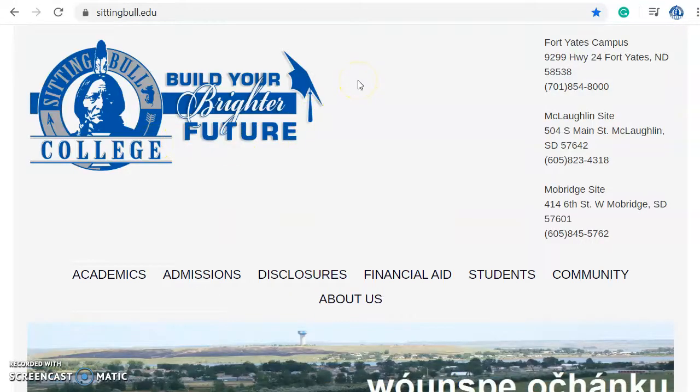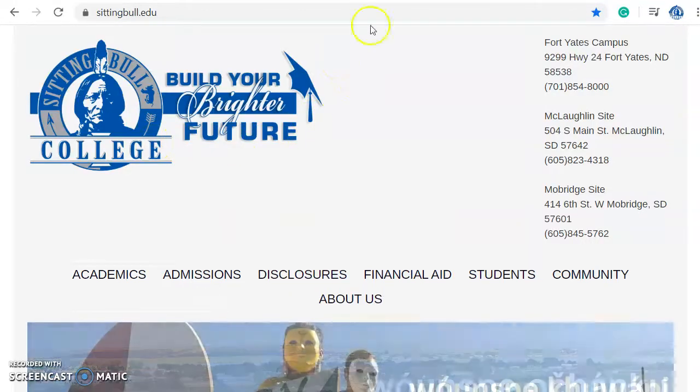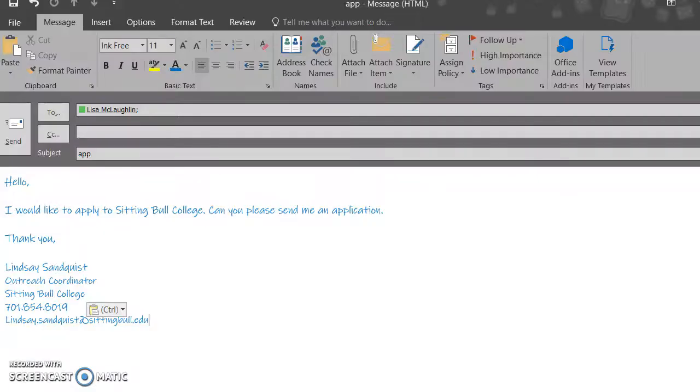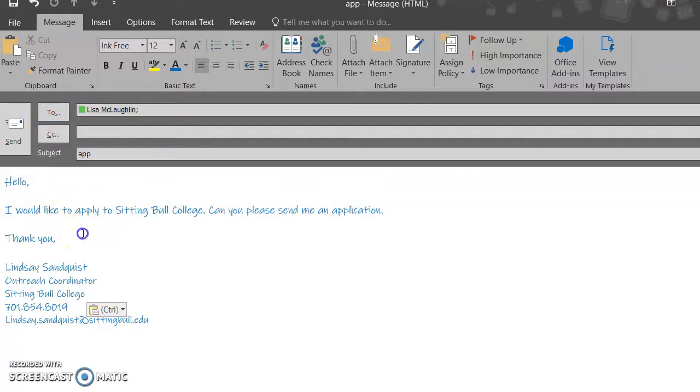So once you decide you would like to apply to Sitting Bull College, you are going to send an email to Lisa McLaughlin, such as this draft here. Hello! I would like to apply to Sitting Bull College. Can you please send me an application? Thank you. And your name.